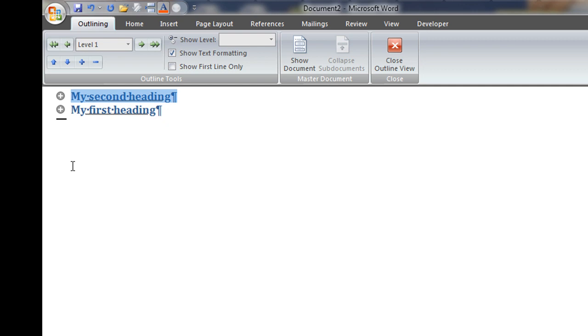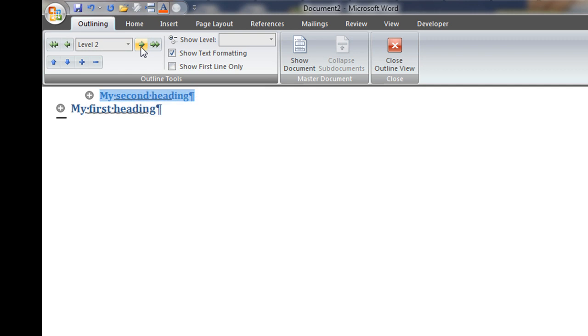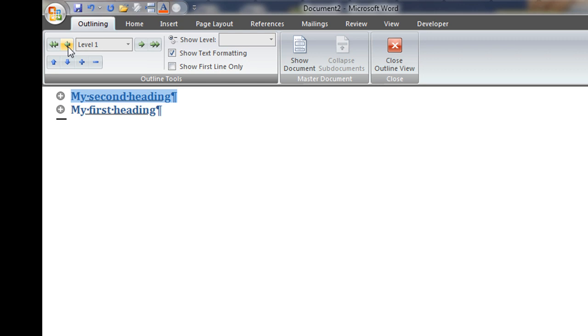So I can control the level of my headings. And I can also control here because I can move in and I can move out the levels for each one of my headings. So until next time, my name is Robert.